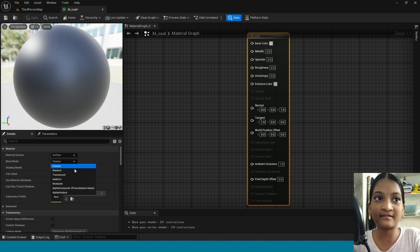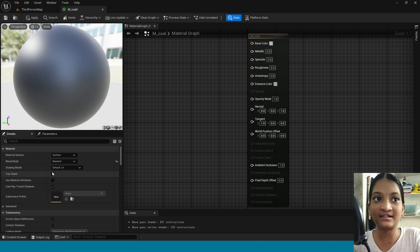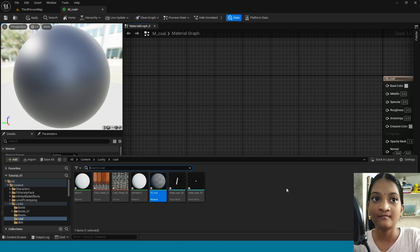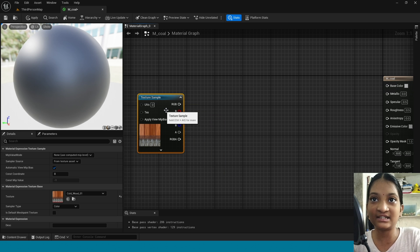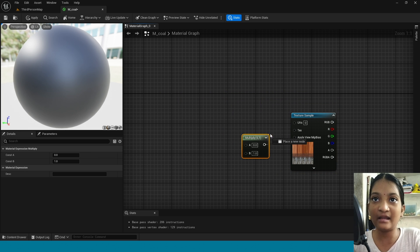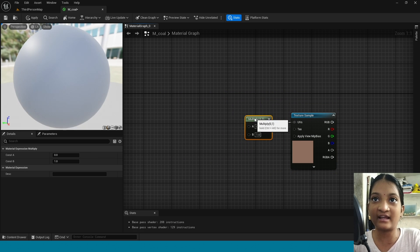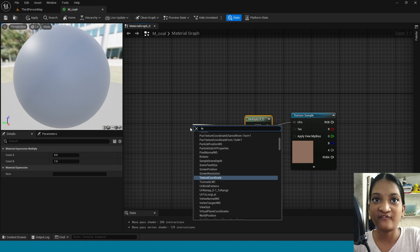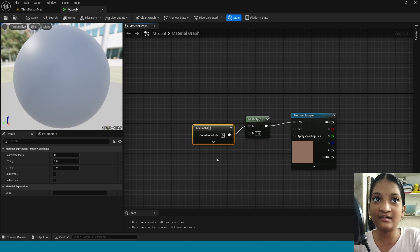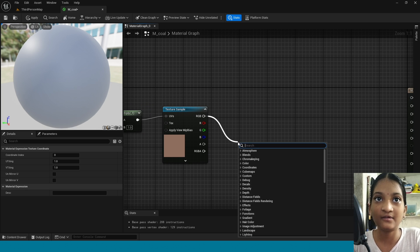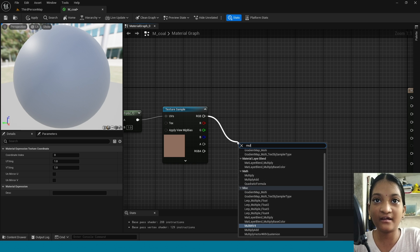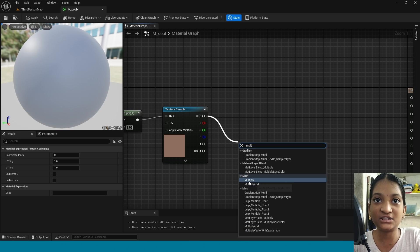In here take masked, click on two sides. Now drag and drop this texture. In here take a multiply and connect this to texture sample. From this multiply take texture coordinate, and from here take another multiply.